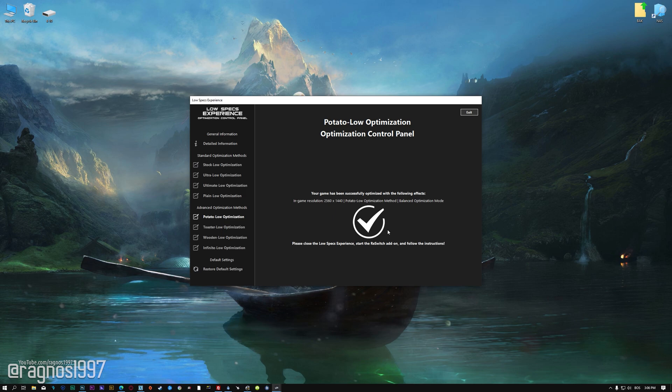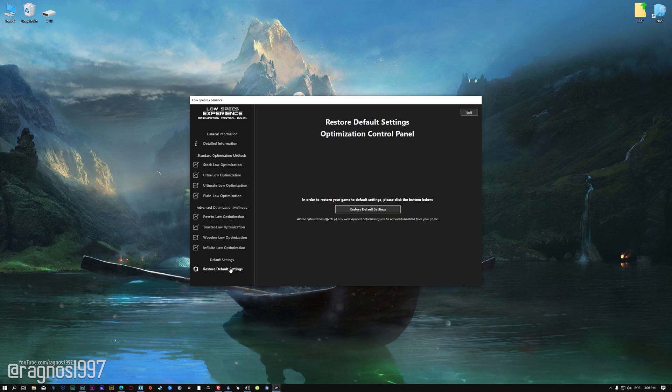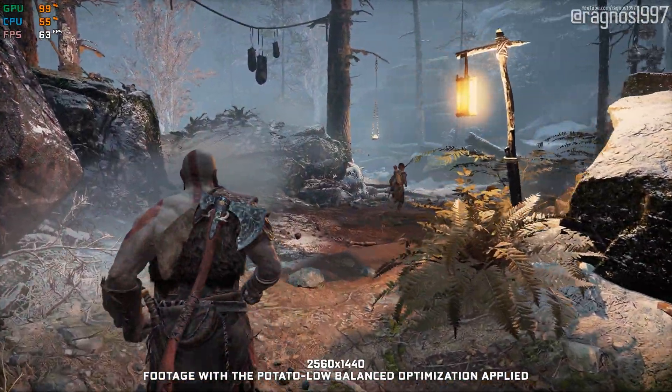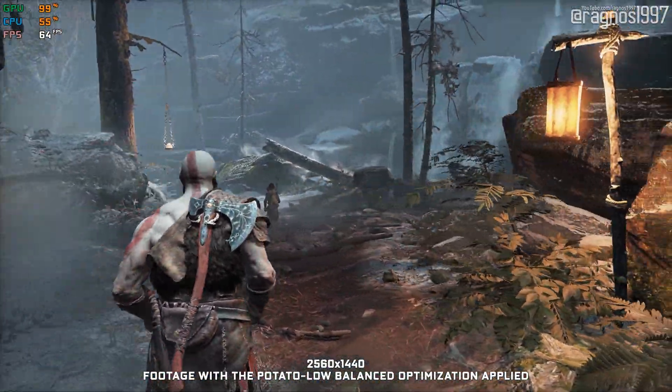Please note that rest switch must be used every time before you start your game. Also, if you are not satisfied with what you see, you can always restore your game to default settings by choosing the Restore Default option.